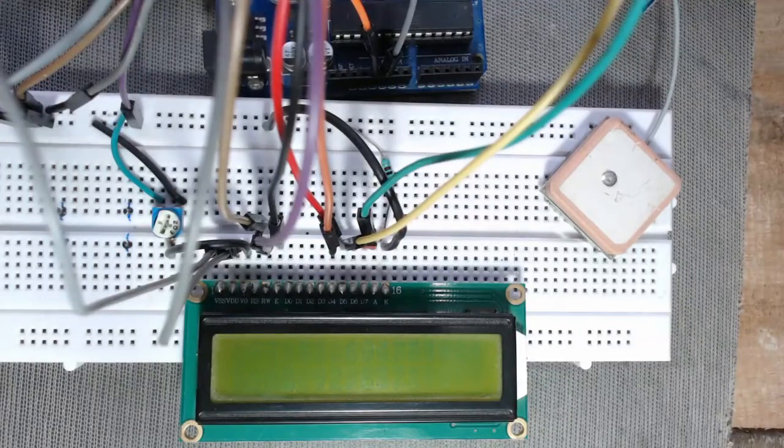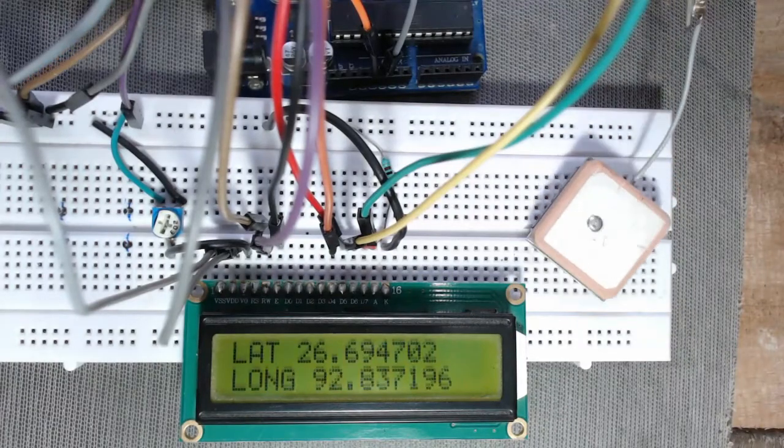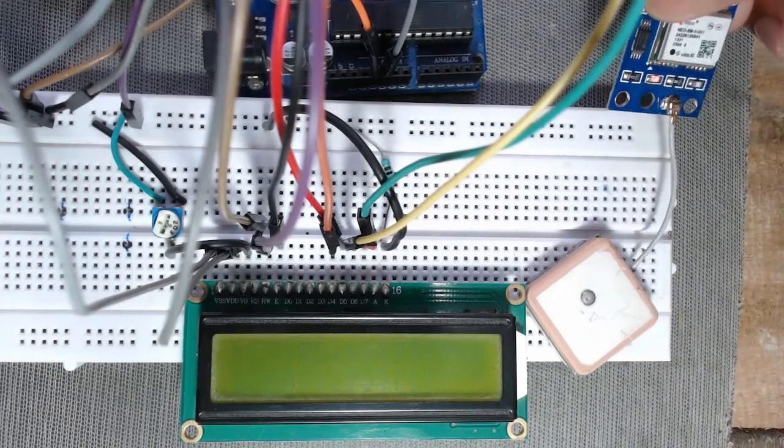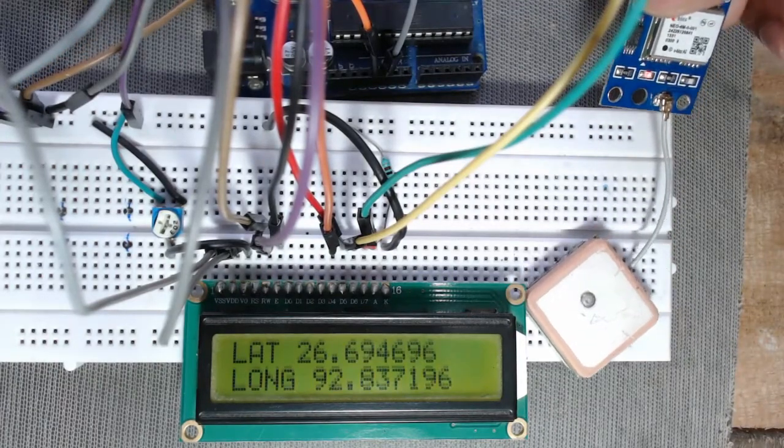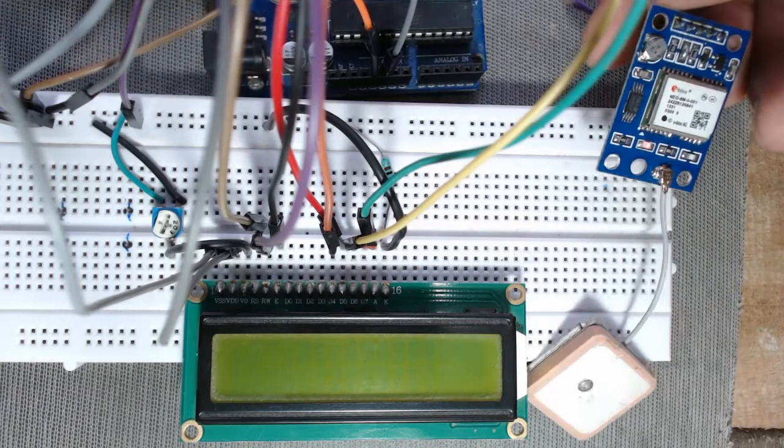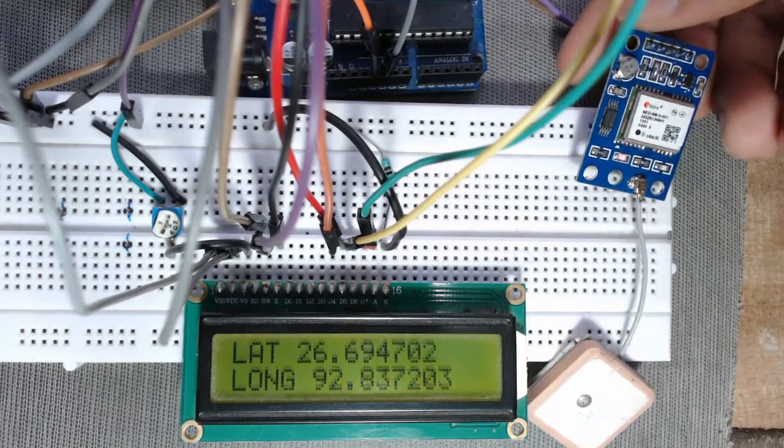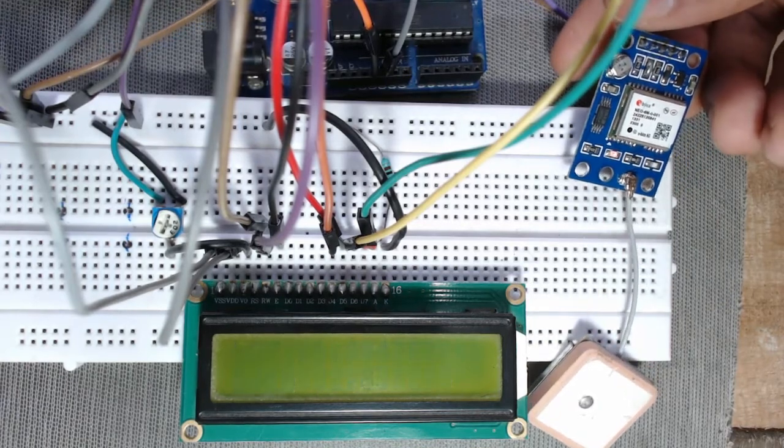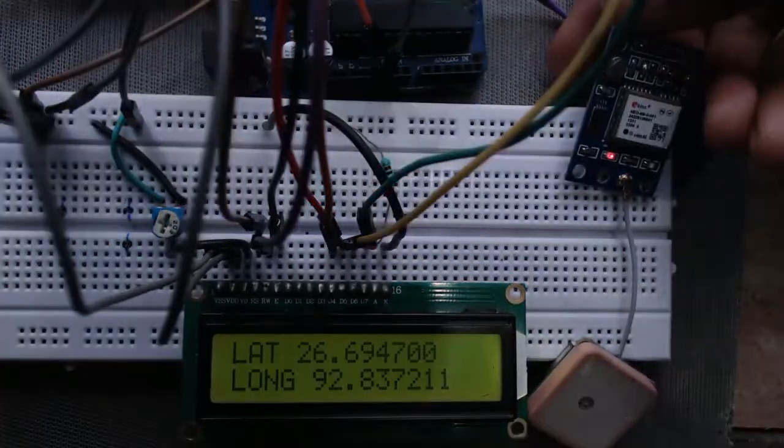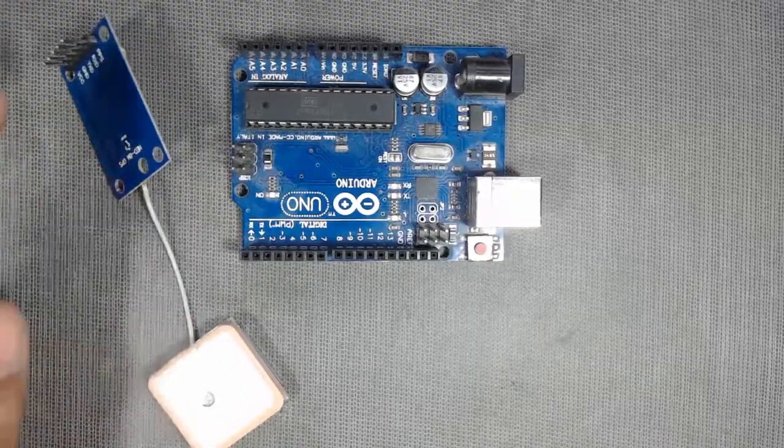Hello friends, welcome to DPV Technology. In this video we will learn how to use a GPS sensor with Arduino.